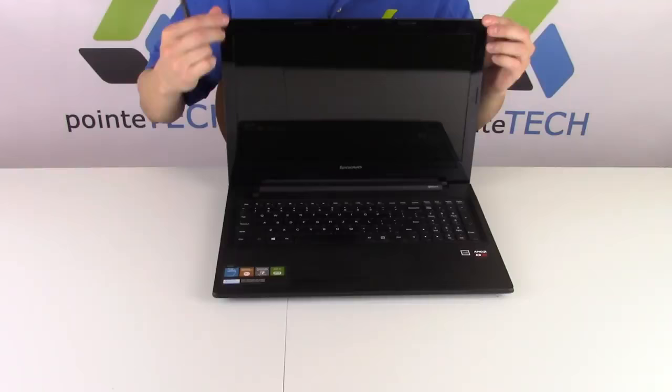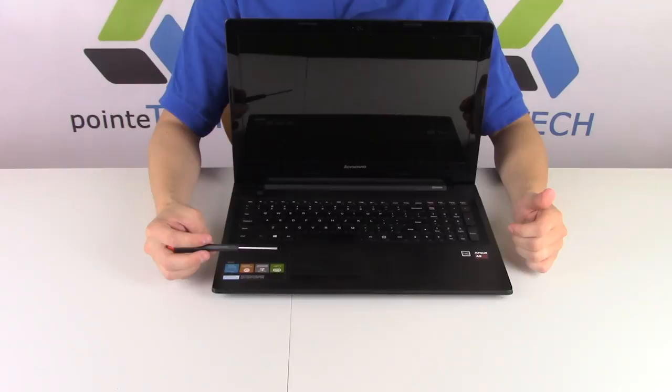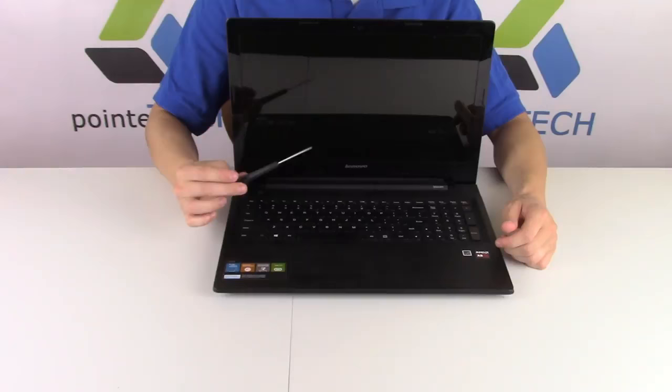We've already shown you videos on how to do these normal keys, but we're getting a lot of questions about the large keys - spacebar, enter, shift, the larger keys. So we'll show you what to do to replace those.